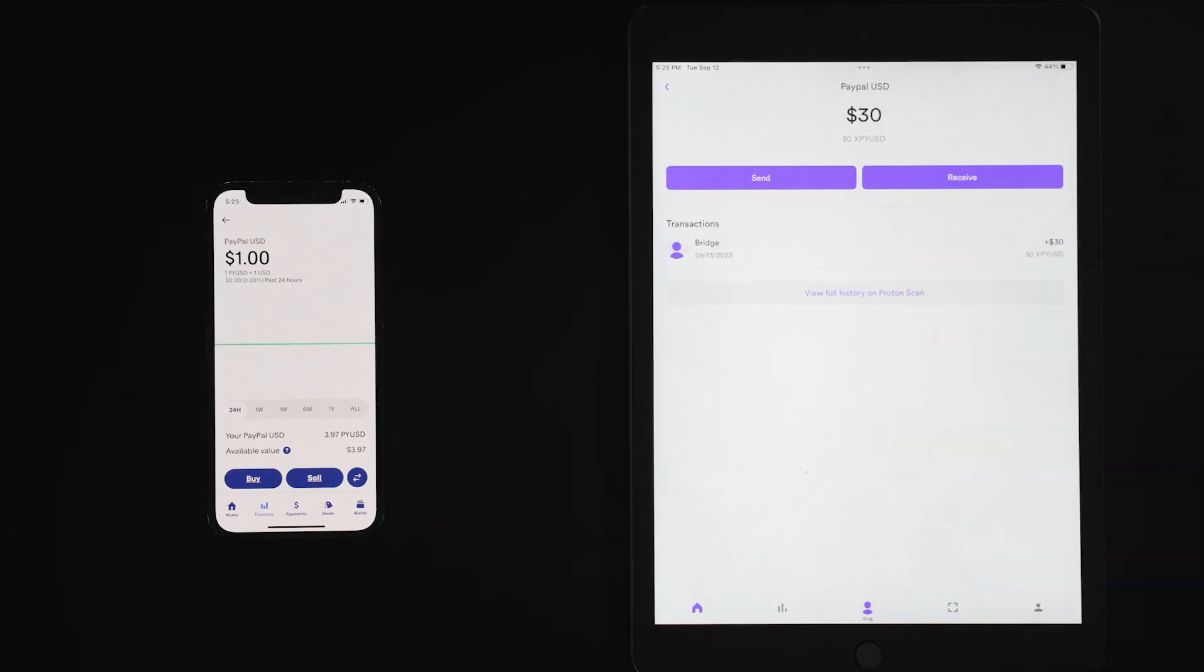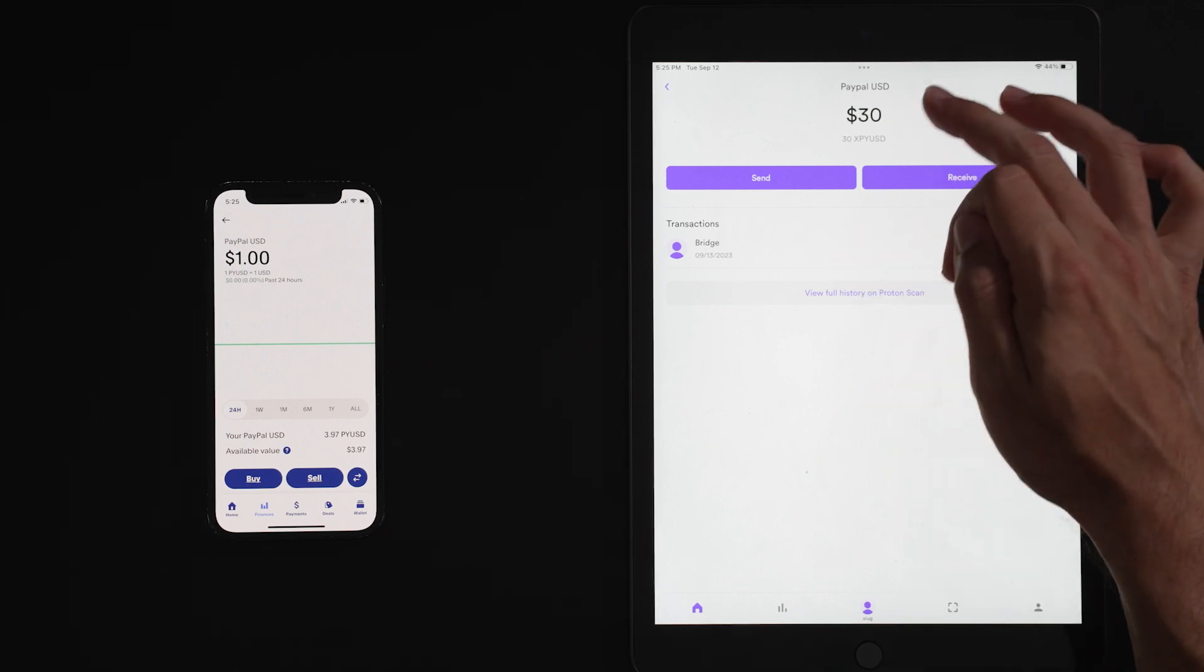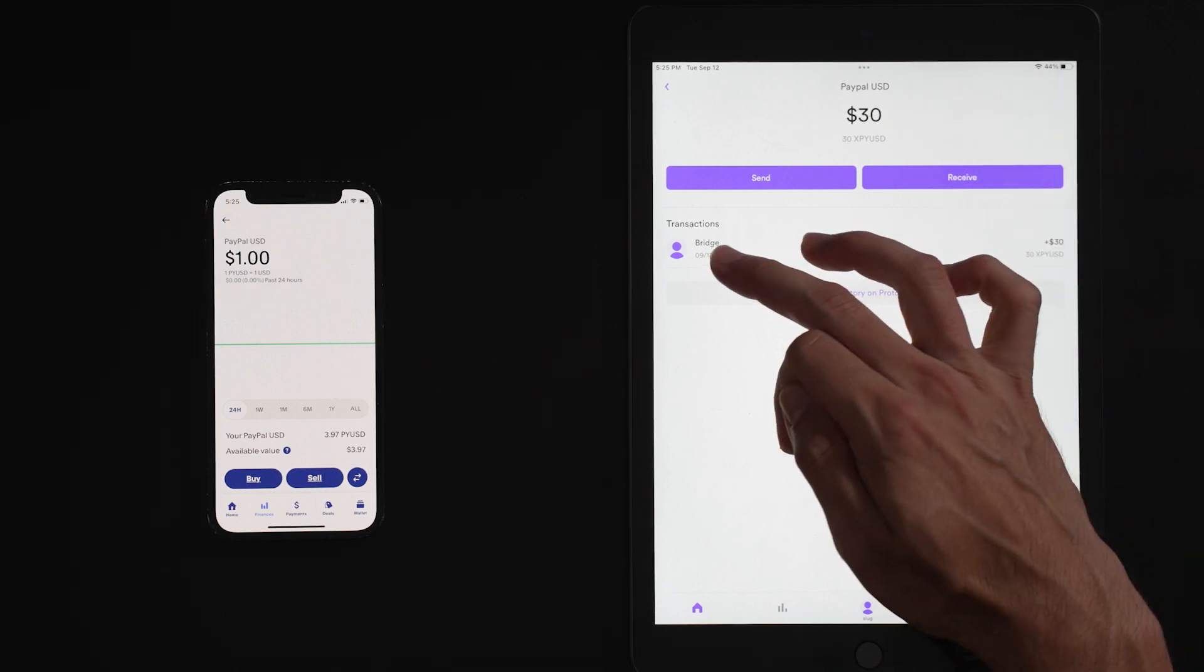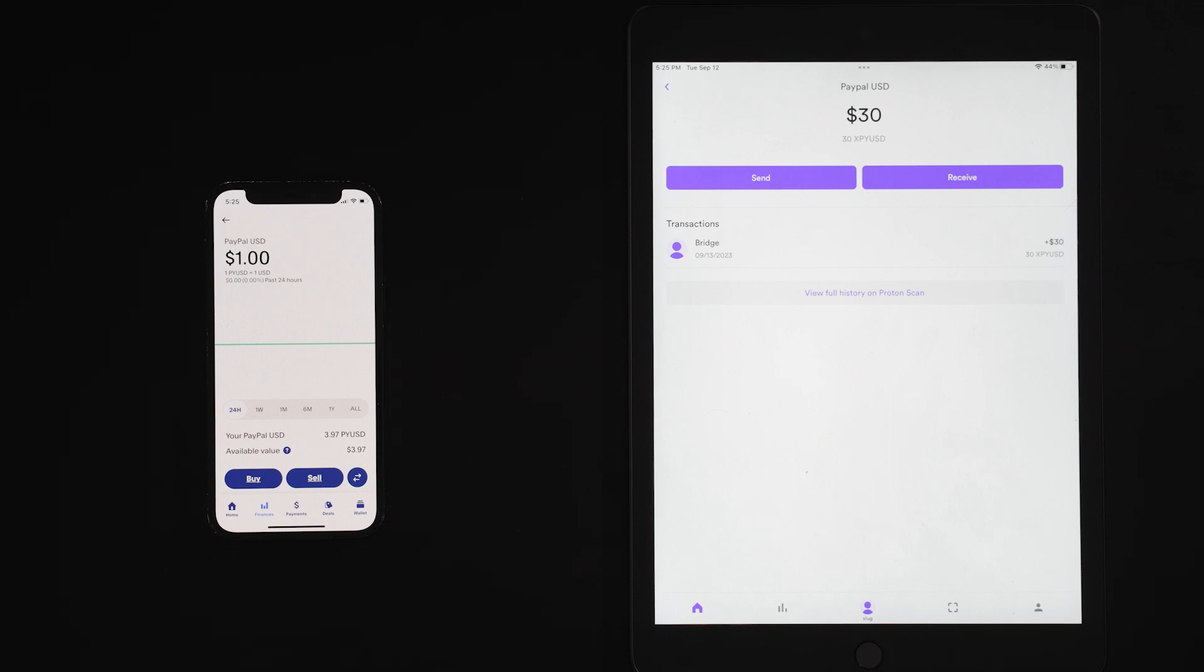And there you have it. It took a couple minutes for the transaction to come through. And as you see now, under PayPal USD, our transaction shows there's our 30 PayPal USD.